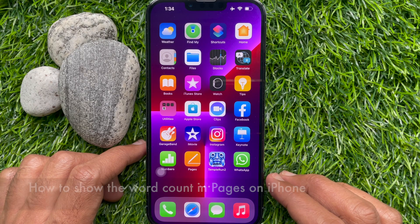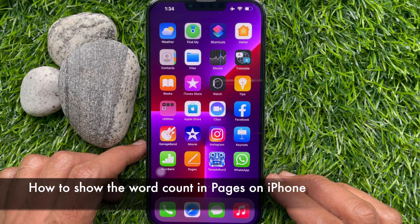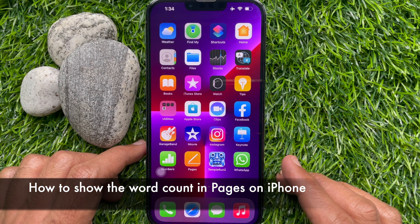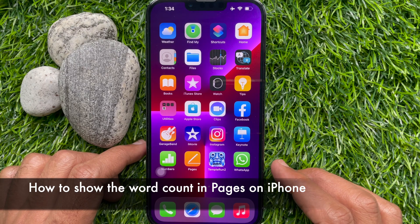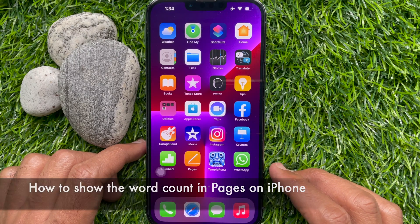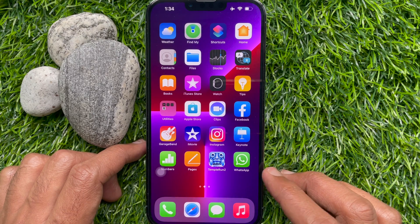Hello everyone, today I would like to show you all how to show the word count in Pages on iPhone. Let's have a look.